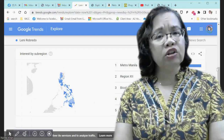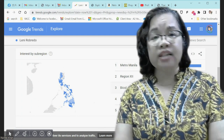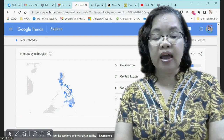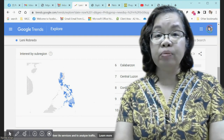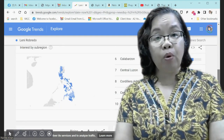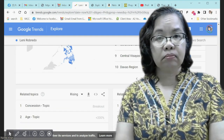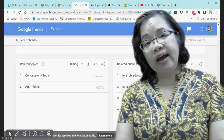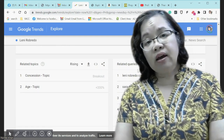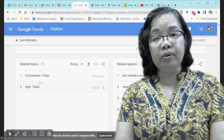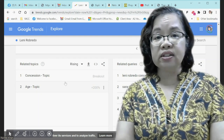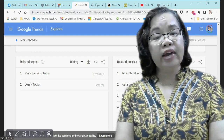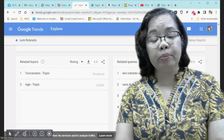But can Google Trends replace surveys? Or during an election period, can it replace opinion polls? Comparing Google Trends and opinion polls is like comparing apples and oranges. So the answer is no — they each serve a specific purpose.